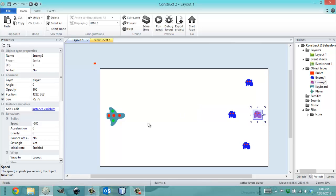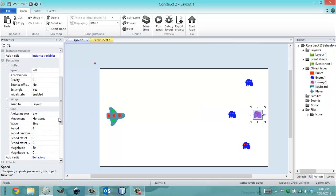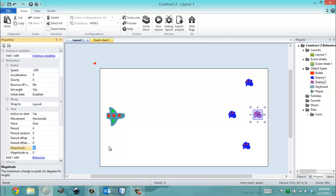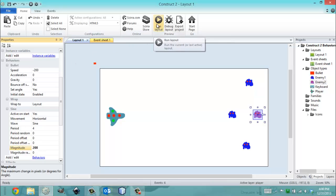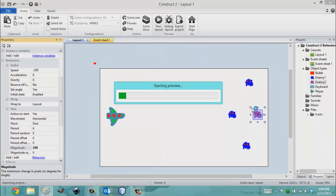So when you have a sine wave enemy, he's going to move up and down. He's not going to be as predictable as you'd think. So in order to change how far he goes when he moves, you're going to have a magnitude. So I'll show you really quick. And it's that simple.